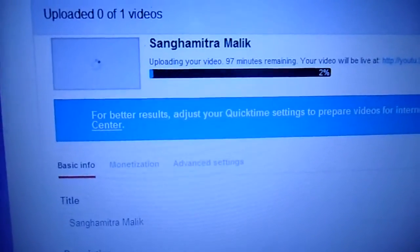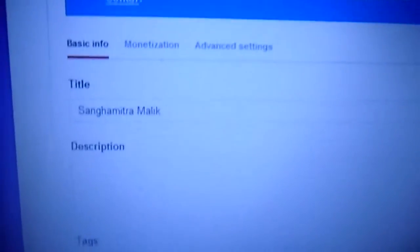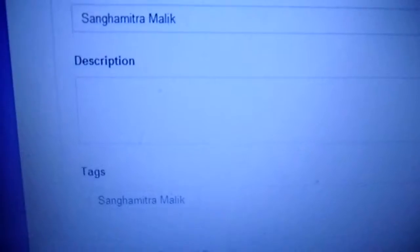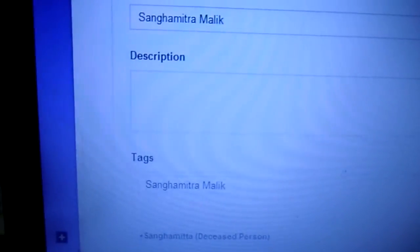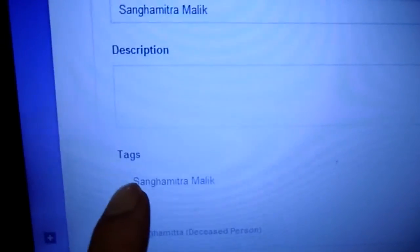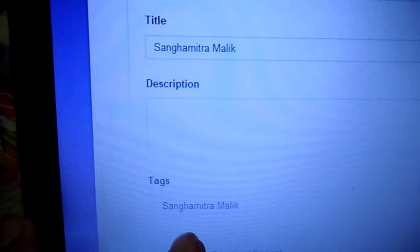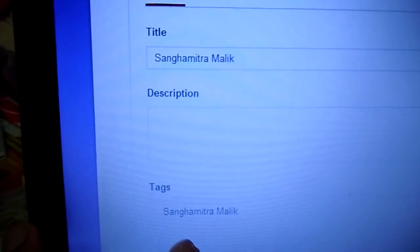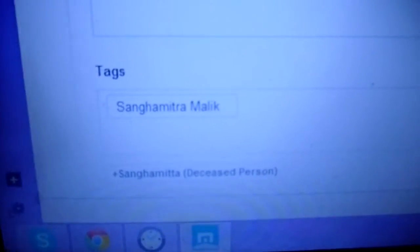Hi, I have a small question for the YouTube community. I would like to know how one can get rid of these suggested tags which appear when trying to upload videos on YouTube.